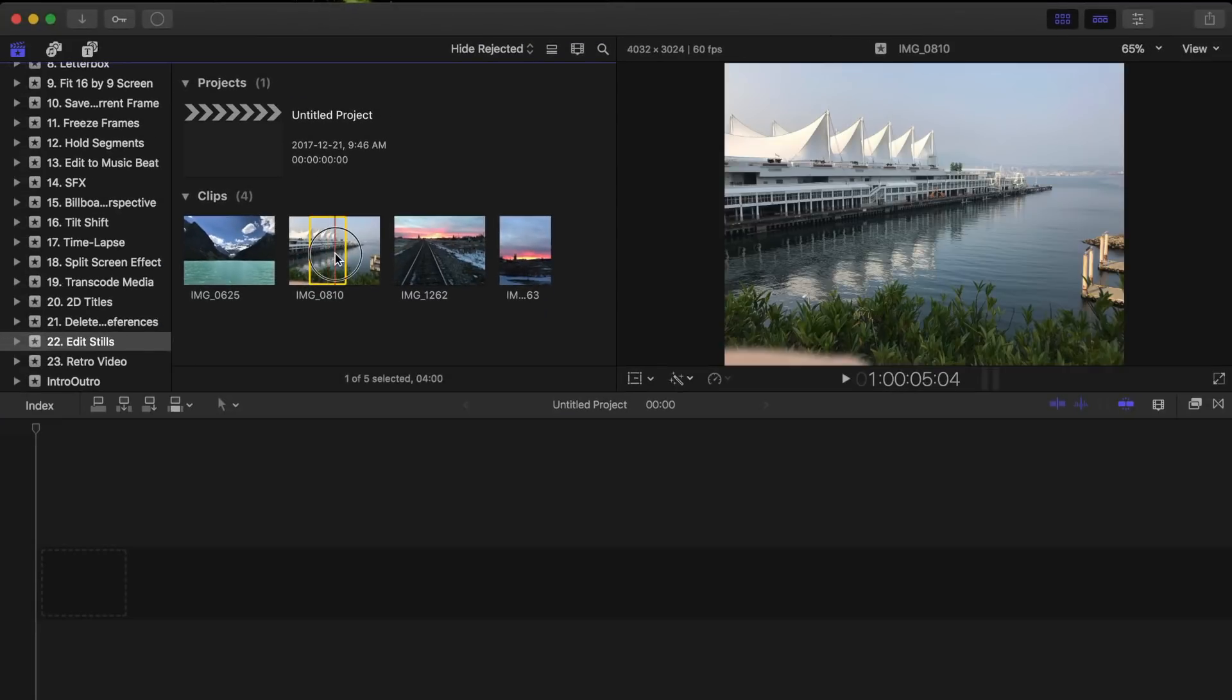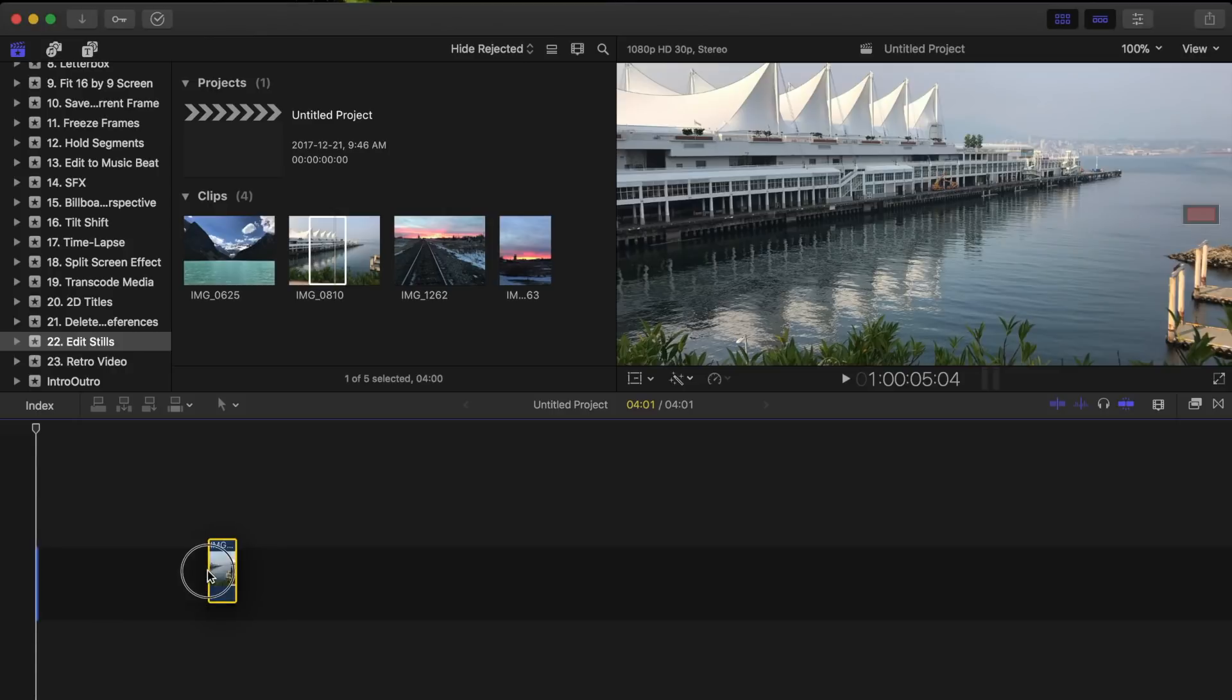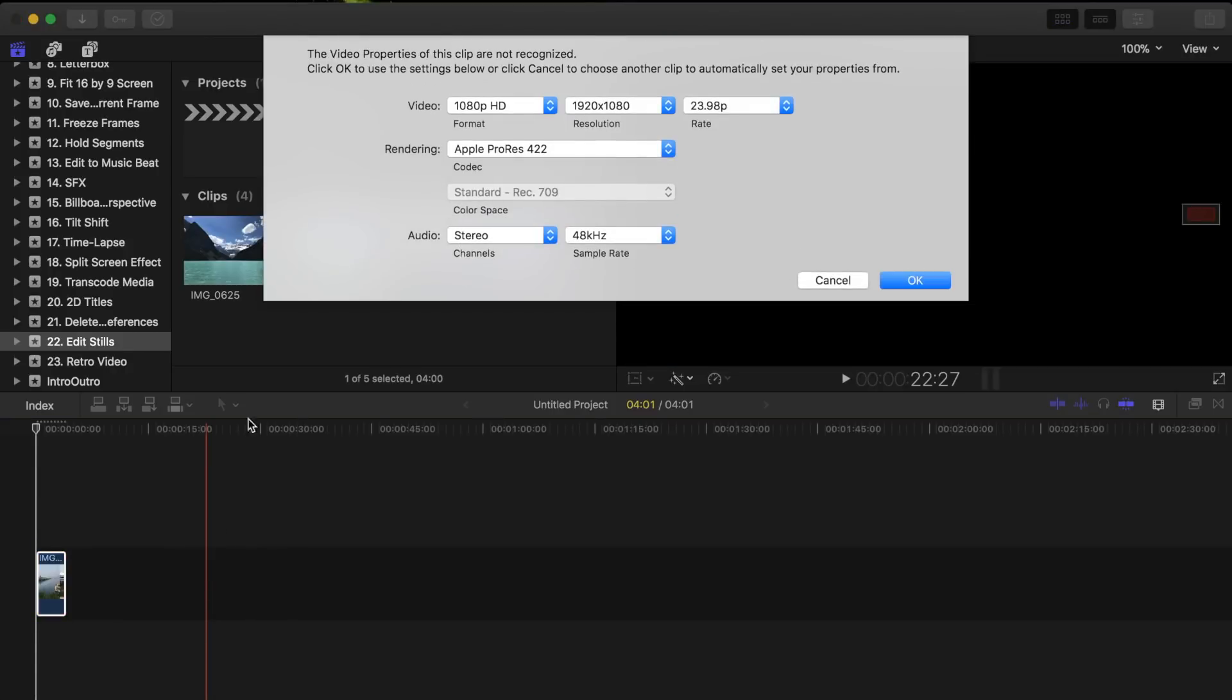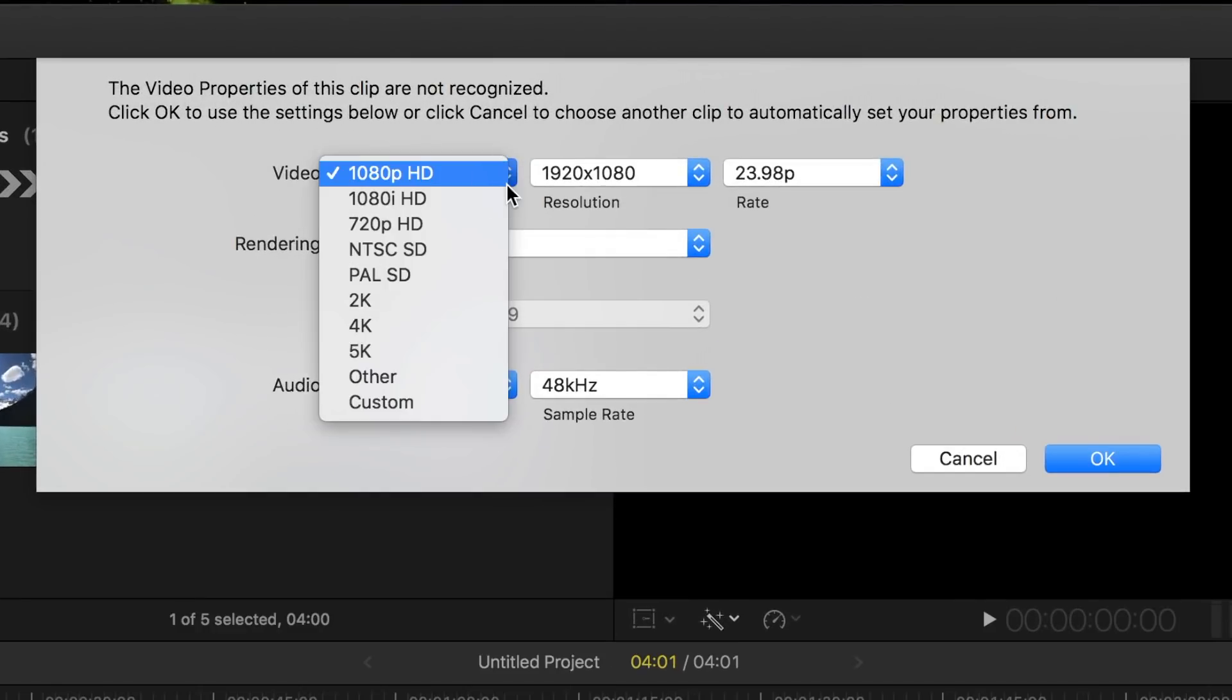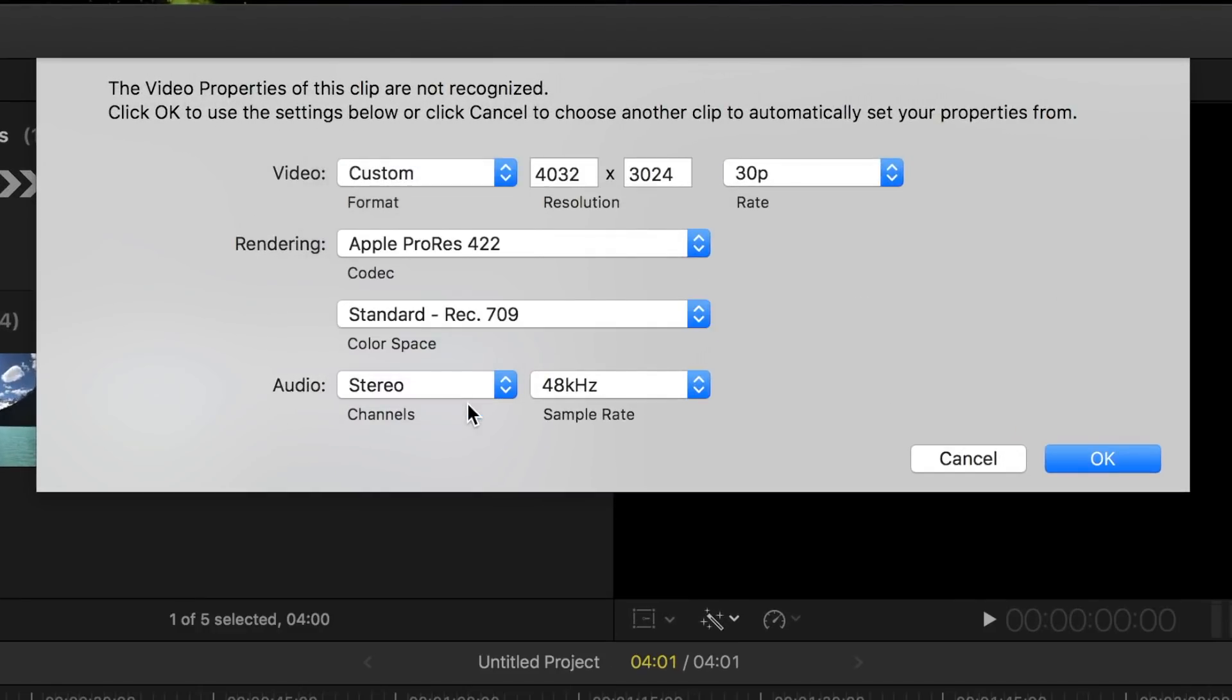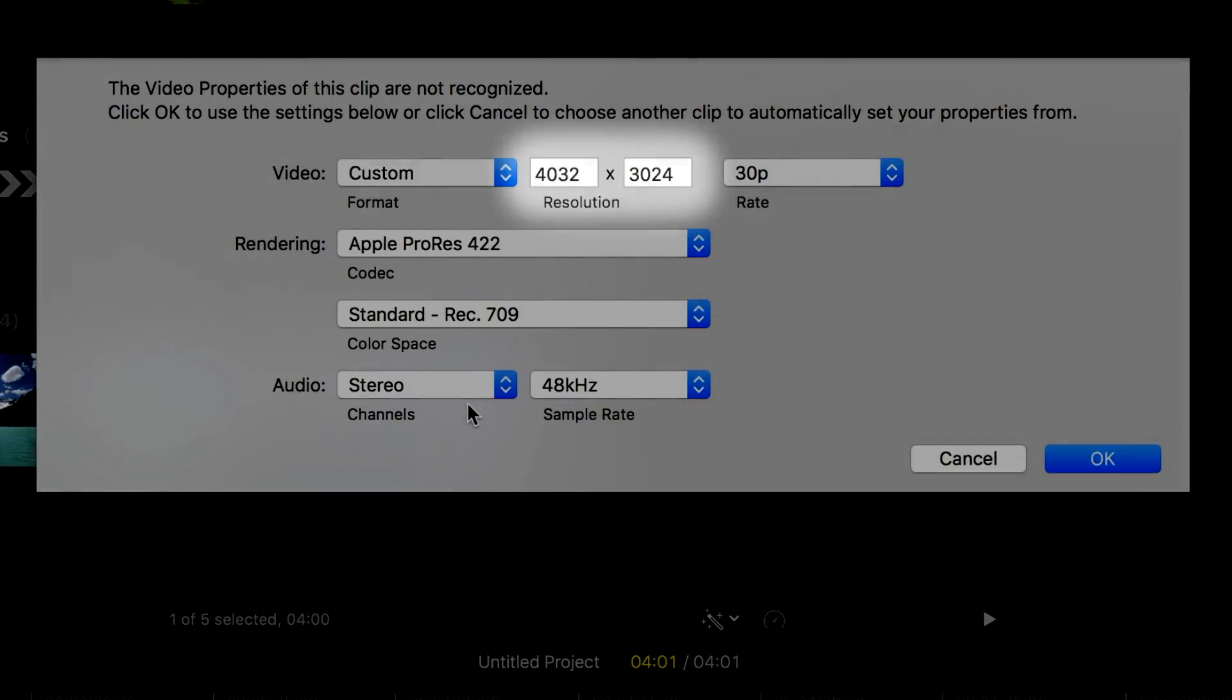Next, drag your still image into your timeline, and in the popup window, select Custom Video Format. This will match your project resolution to your image without sacrificing any pixels.